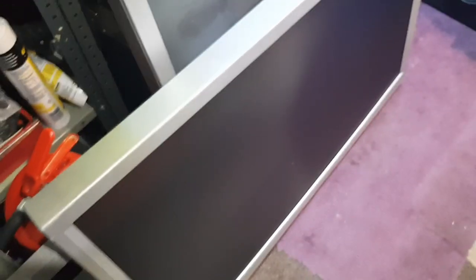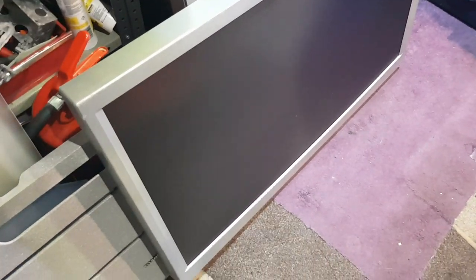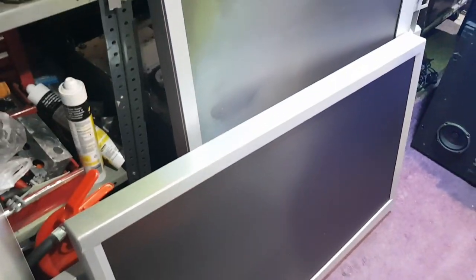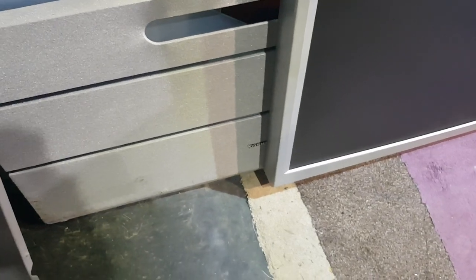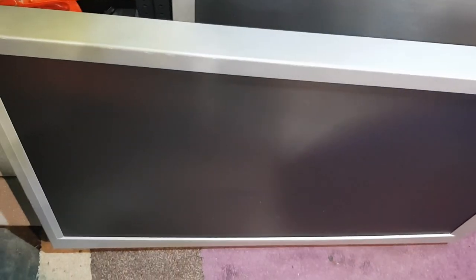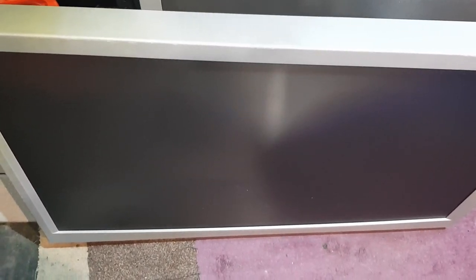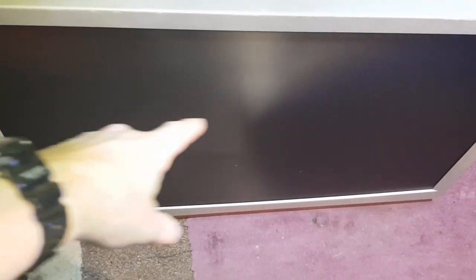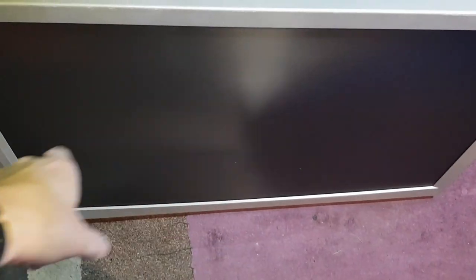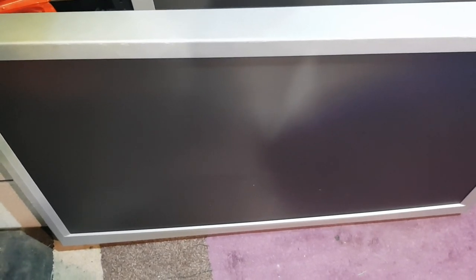So guys, I have got another rear projection TV from a very good friend of mine. Thank you very much. This is a Toshiba and guys, I want to show you what it looks like without the screen and projection screen off and show you the red, green, and blue CRT projection tubes.